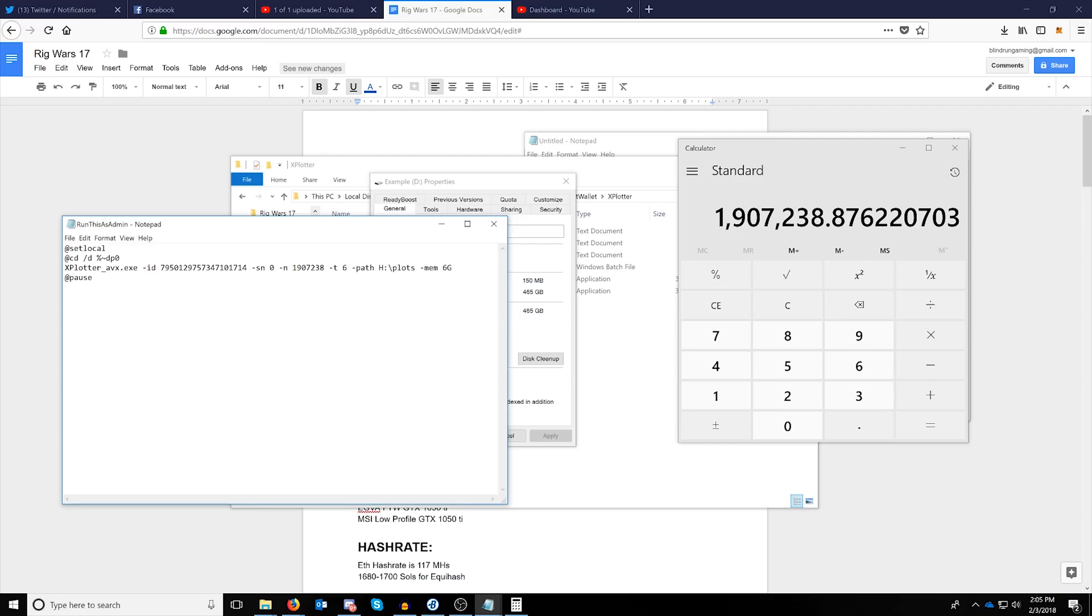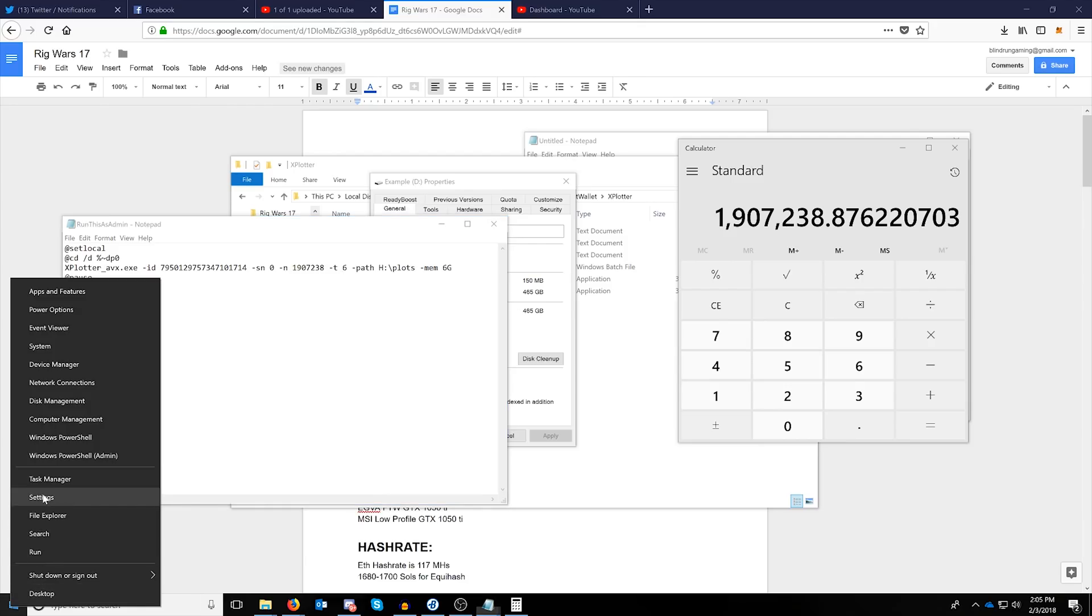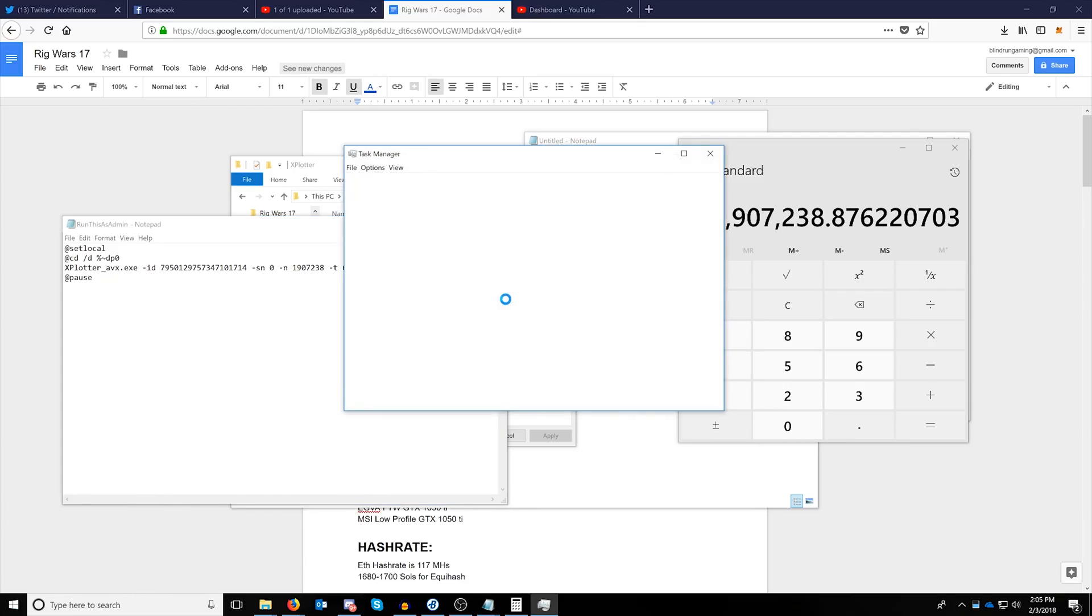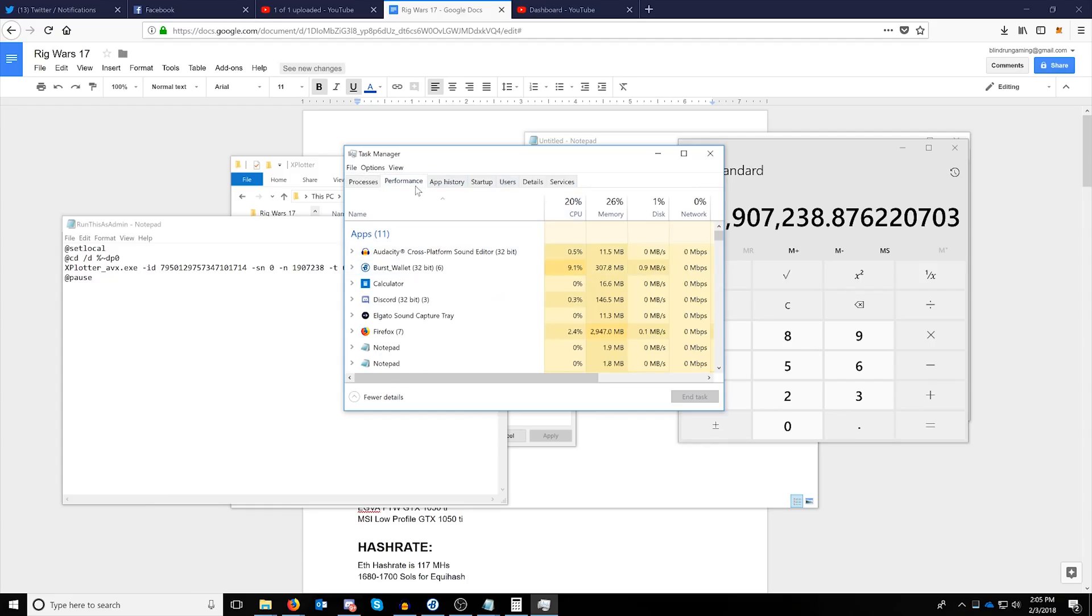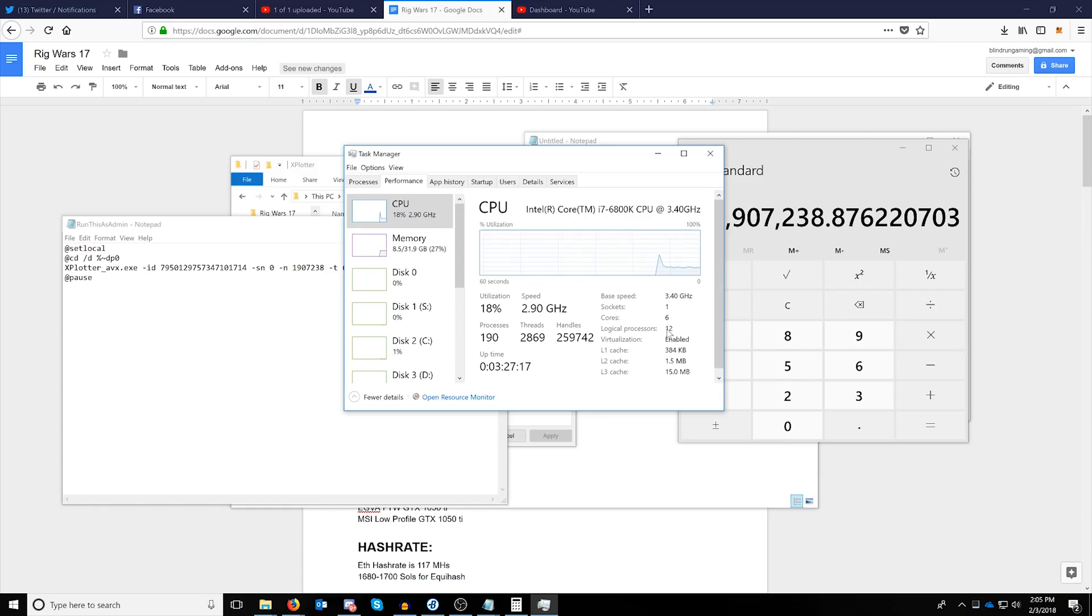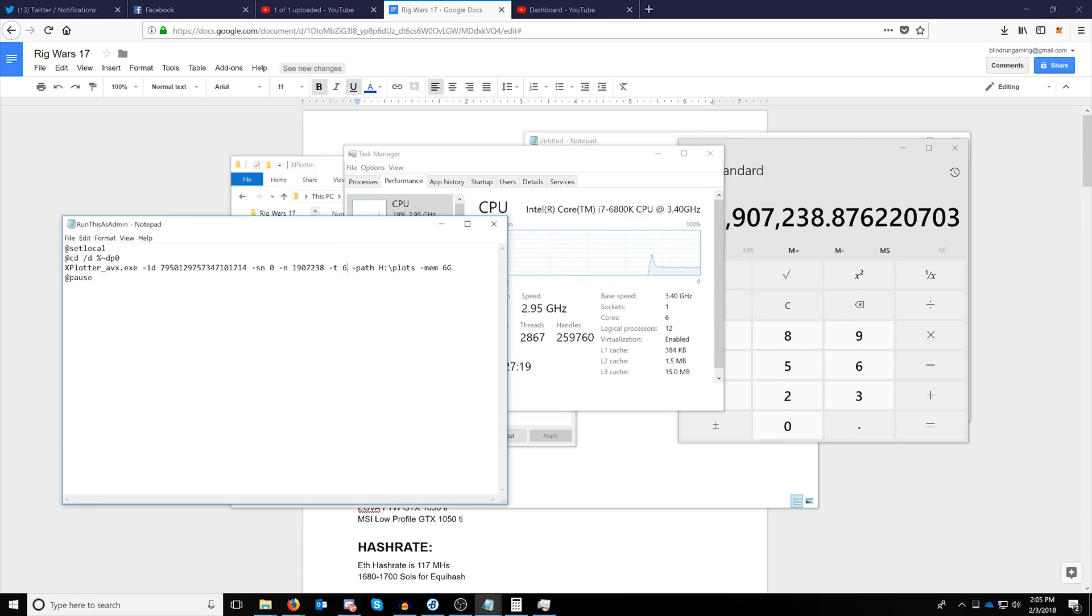Dash T denotes the amount of threads. To find the amount of threads in your current system, you can right click your Windows start button and click task manager, then click performance. On the right side you'll see the amount of logical processors. xplotter does support hyper-threading, so you want to use the full 12 threads here in this case.